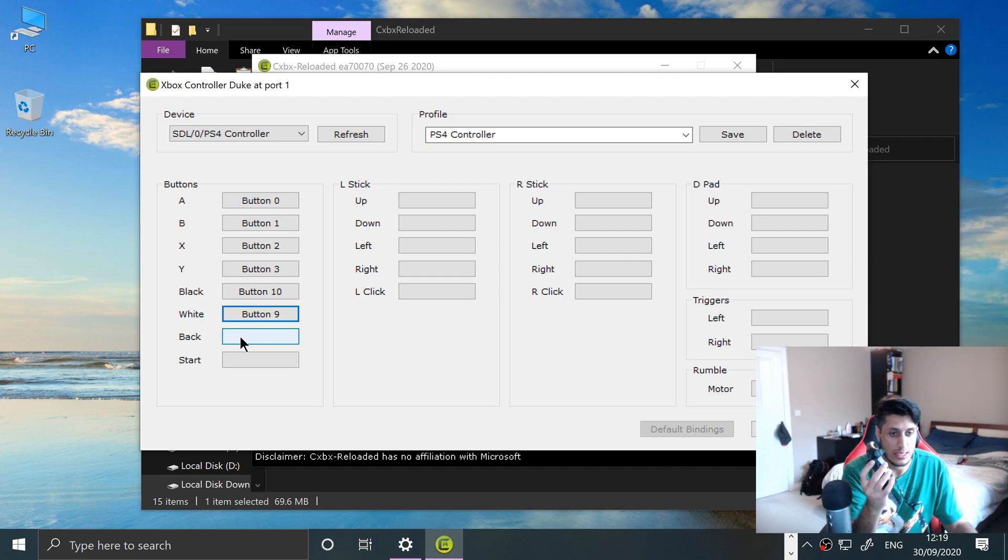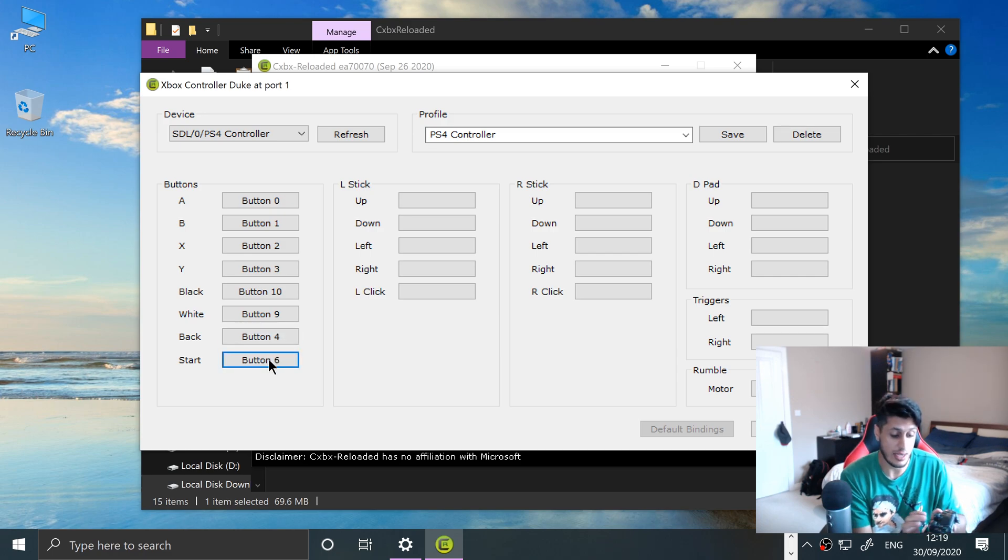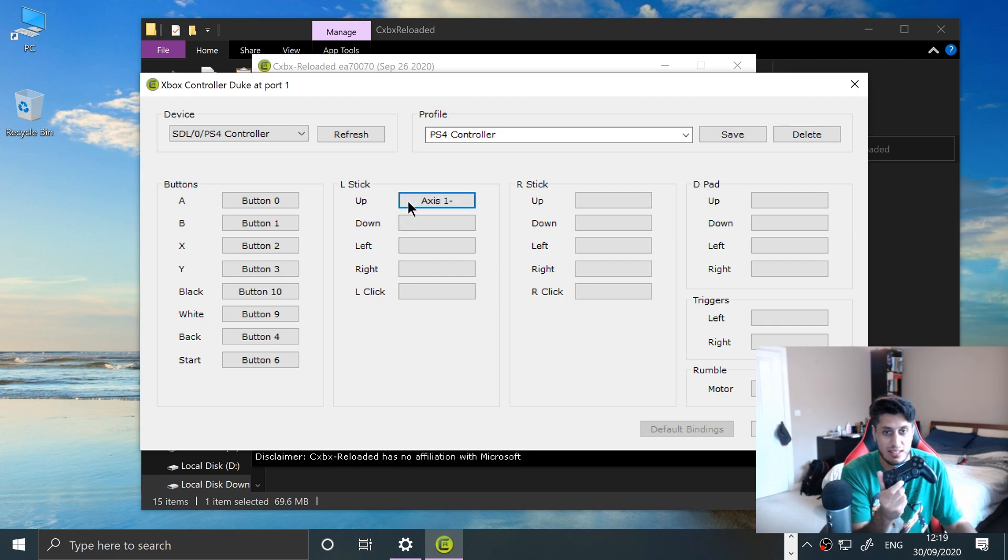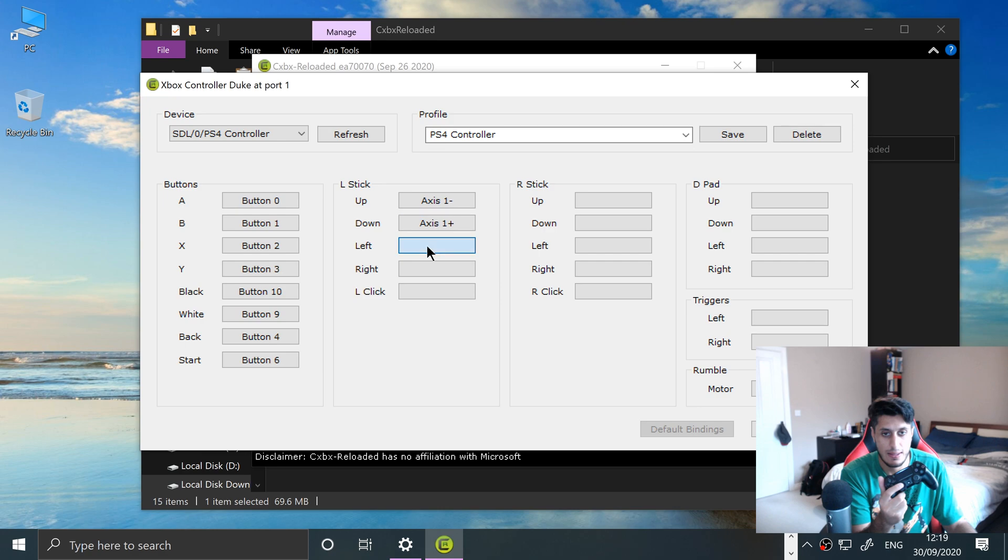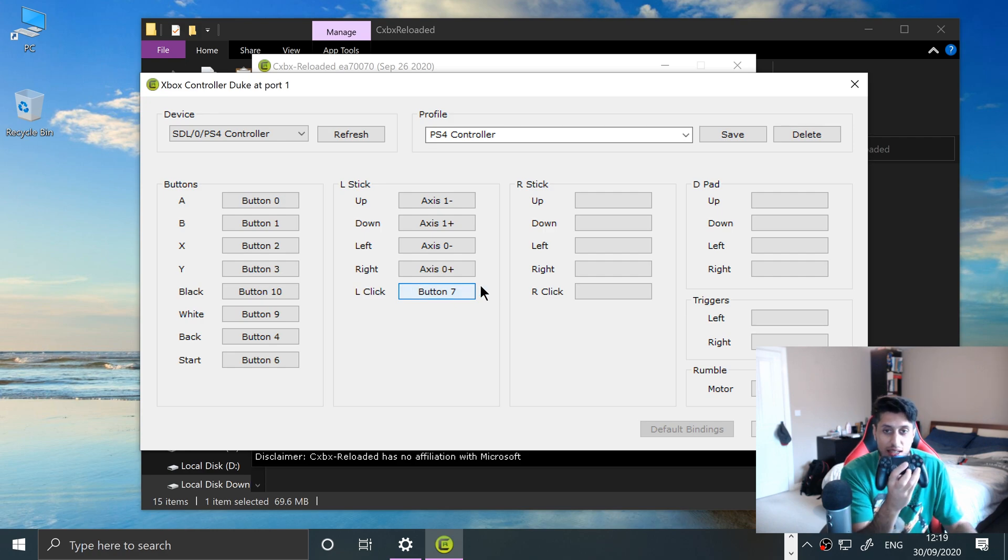Start, okay. So now the left analog stick. Hopefully I can do it through one hand. Left—yeah, left is right in this case. There we go, okay. Now the right analog stick.